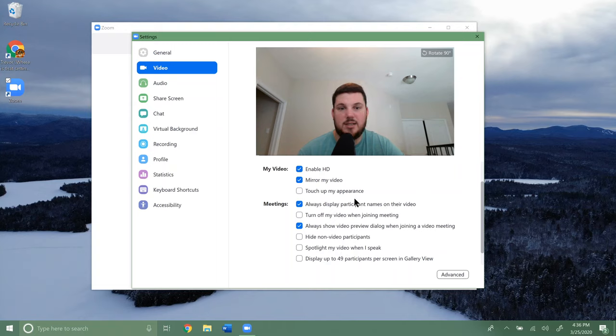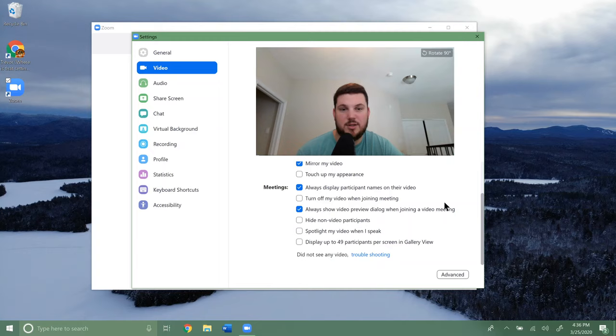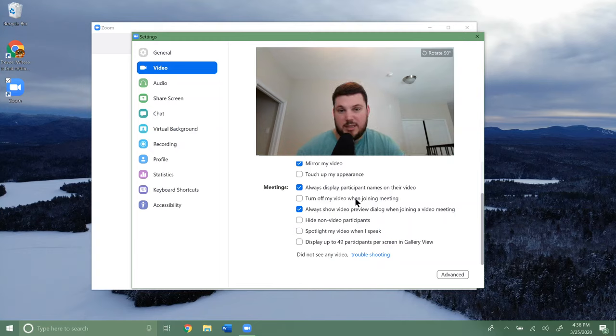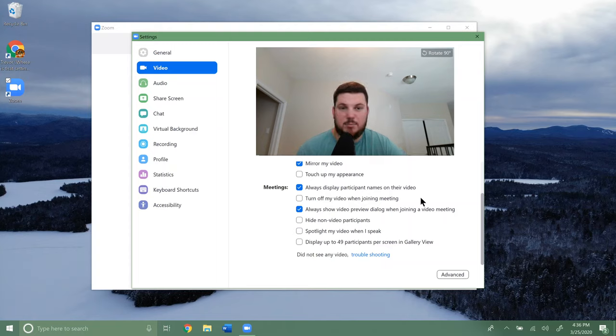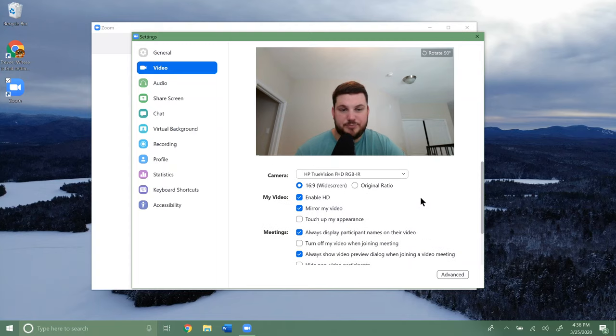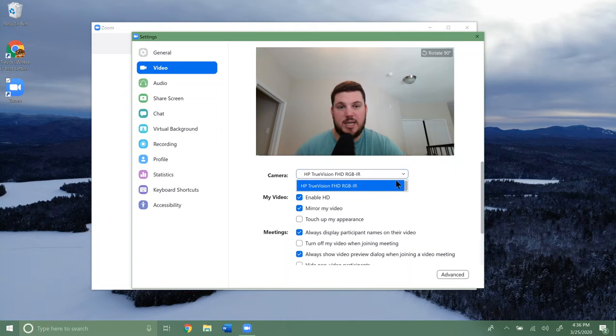Then you get a bunch of different options here that you can look at, like automatically turn off my video when joining a meeting, and other settings you can explore. But again, make sure you have the right camera selected.